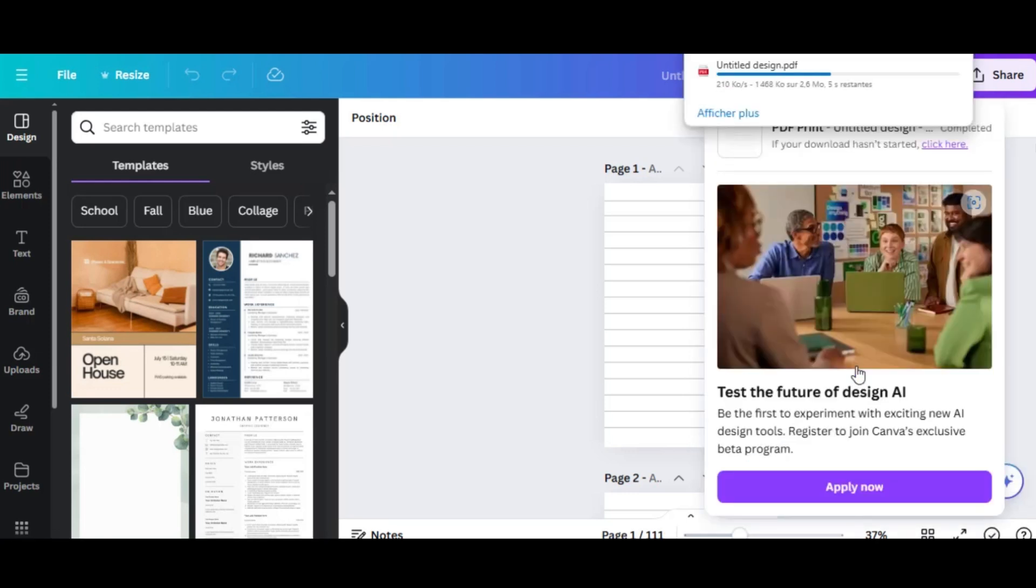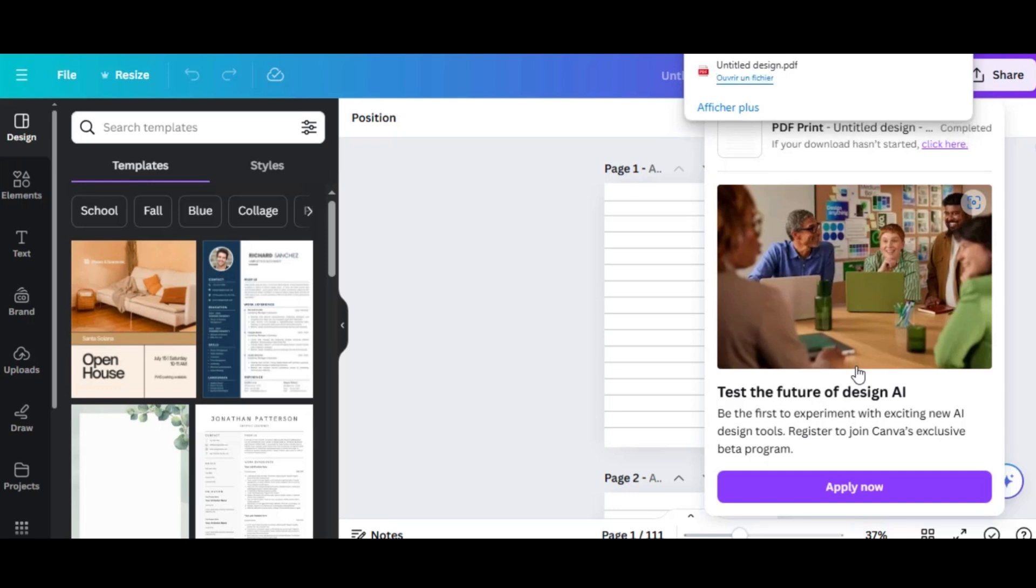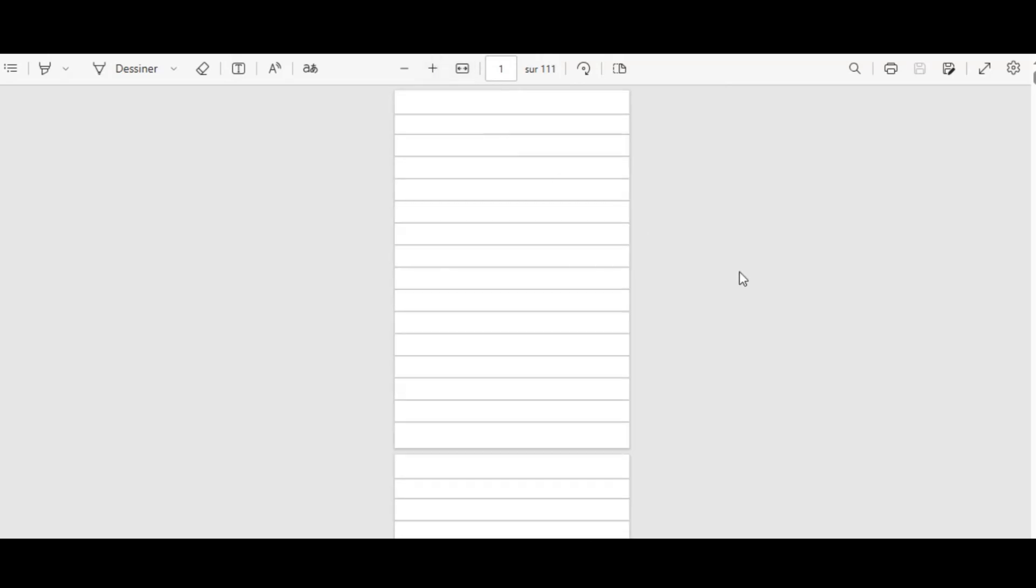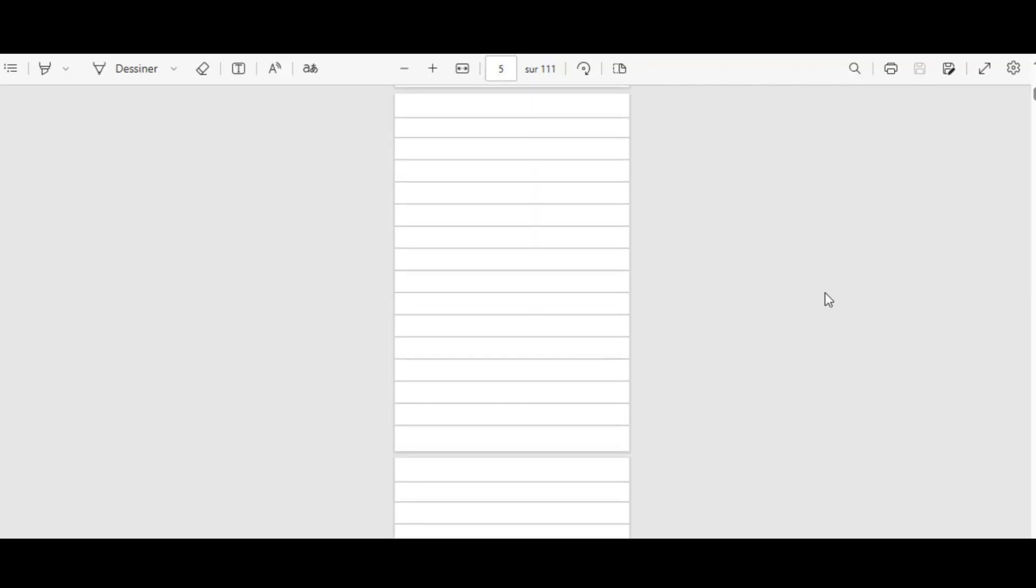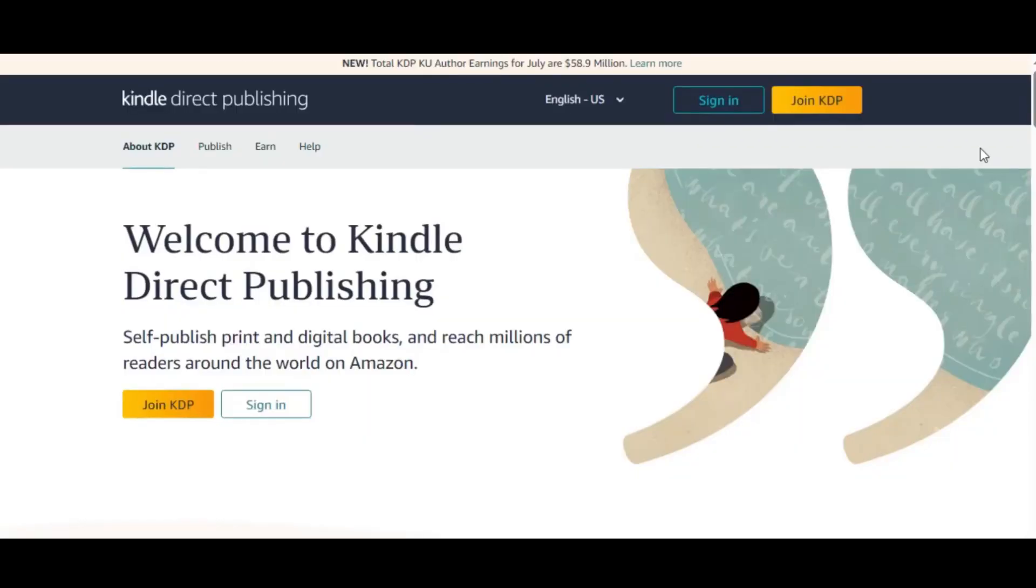One of the advantages of creating your own interiors is the flexibility it offers. For instance, you can modify your lined notebook by removing some lines and adding text to create a journal or prompt book. You could also add boxes or other features to design logbooks and other types of books. This customization can take your interiors to the next level.